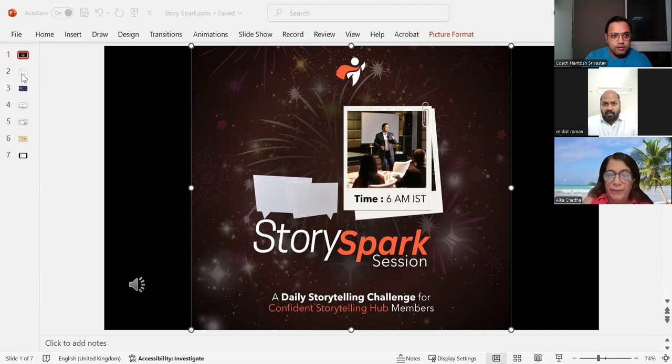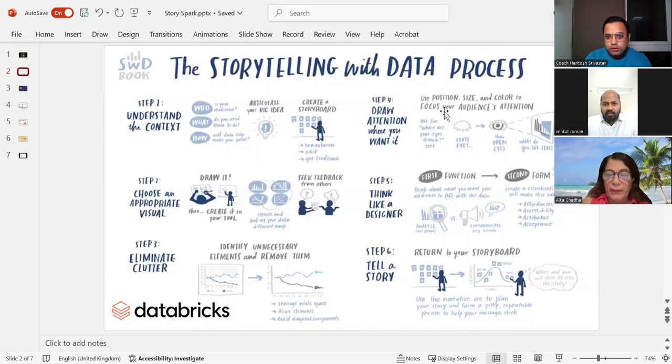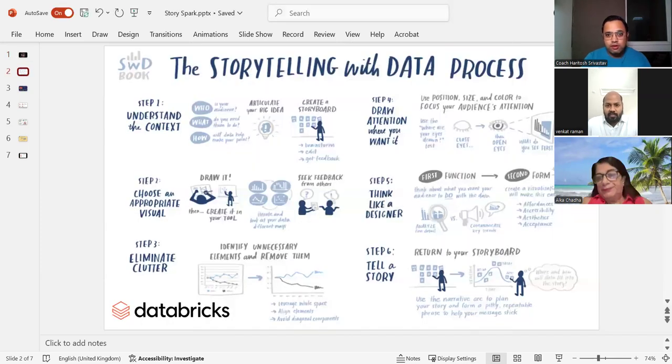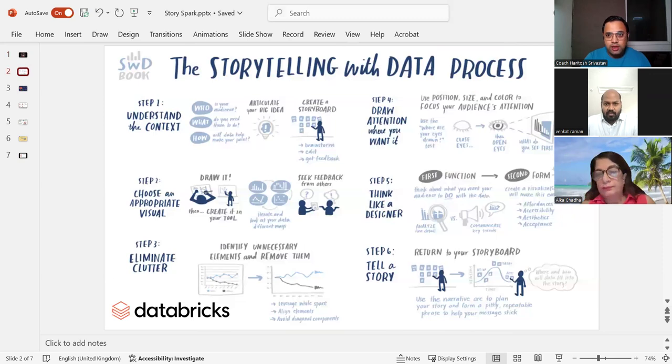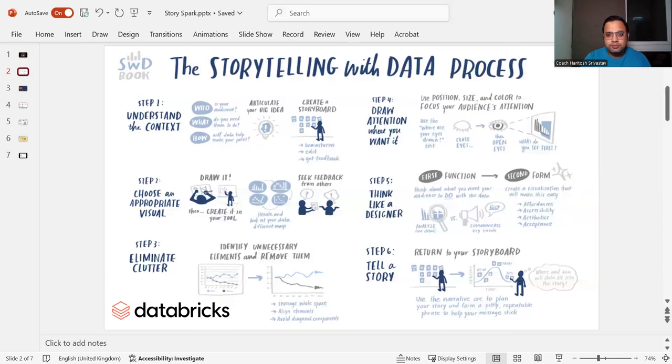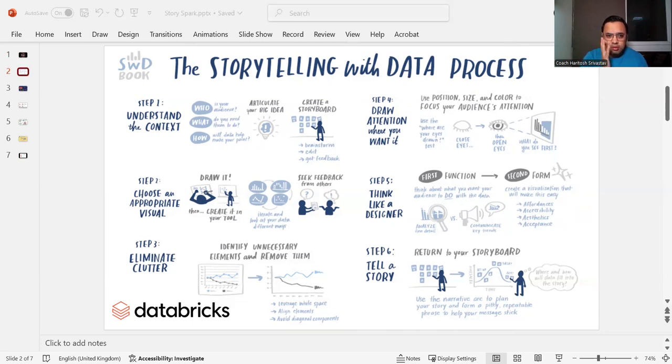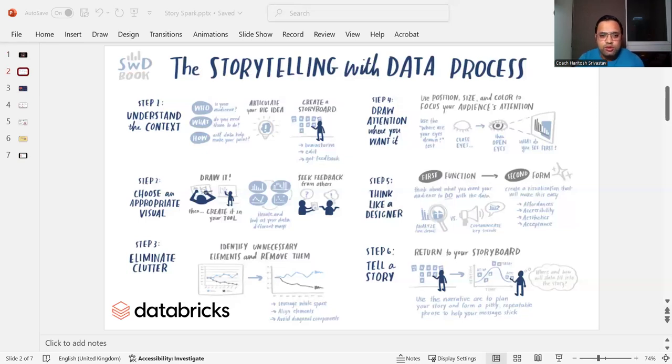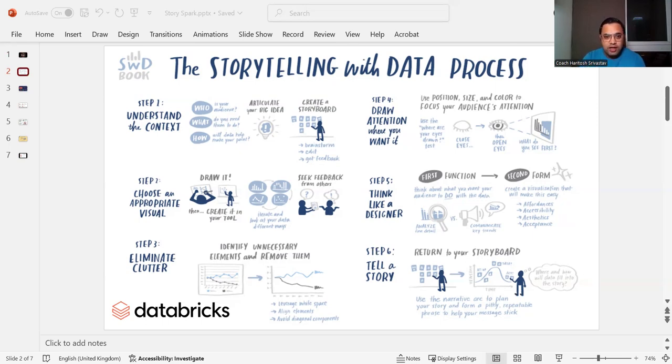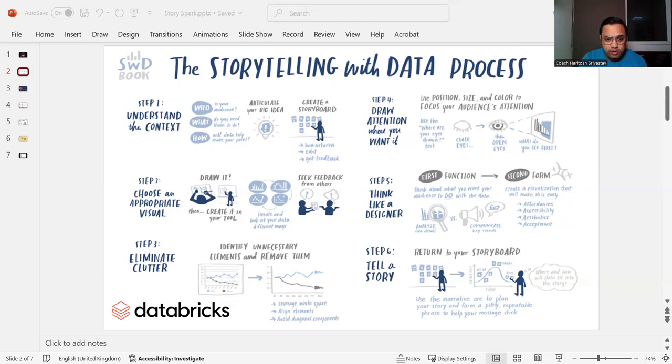So let's start with the first one. I got this good slide from a website named Databricks. They said that if you are doing storytelling with data, these are some of the steps to follow. Number one is you need to understand what is the context, what is it that you want to present? Then choose an appropriate visual, what is the graph, what is the chart or bar that you want to present?